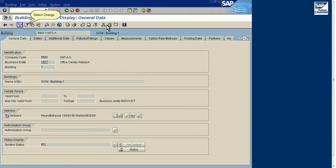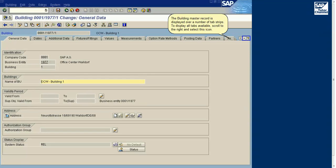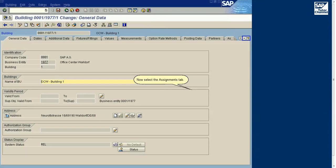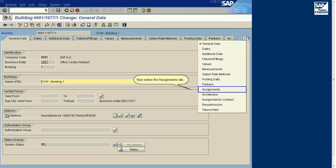Before you begin processing, close the navigation area. Select Change. The building master record is displayed over a number of tab strips. To display all tabs available, scroll to the right and select this icon.